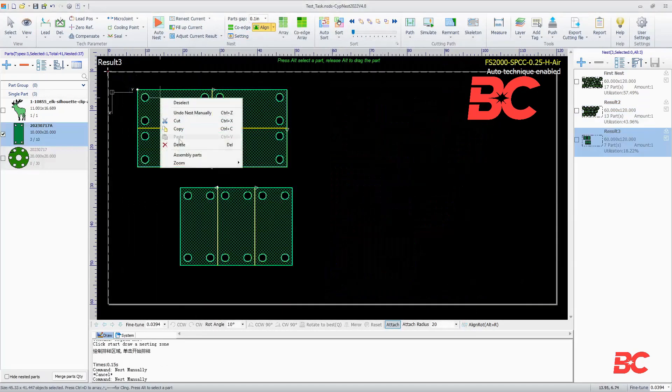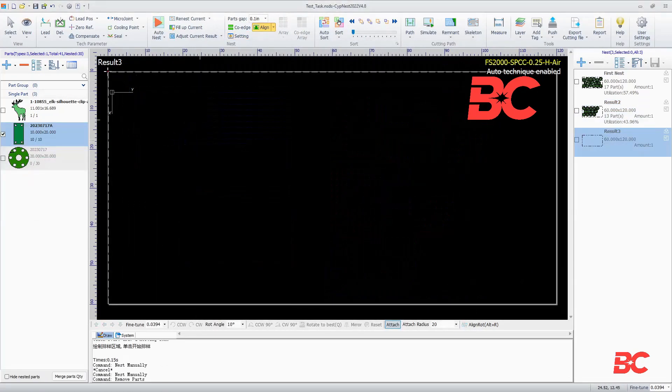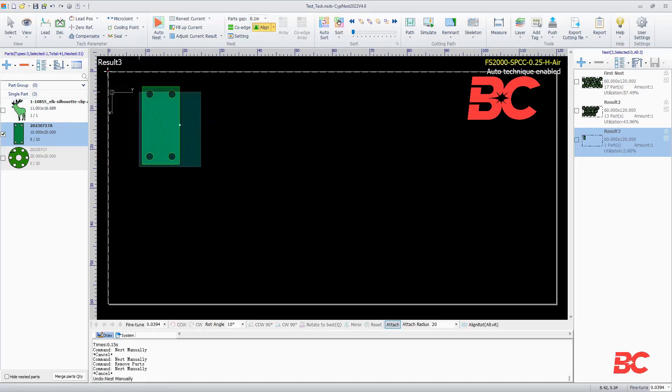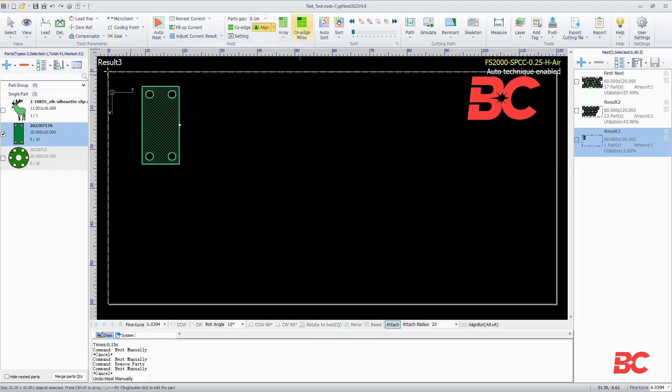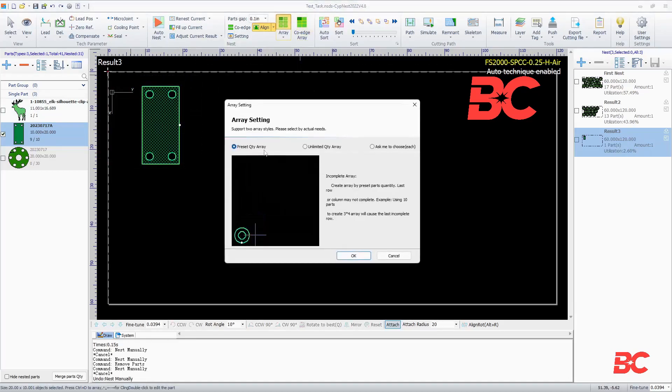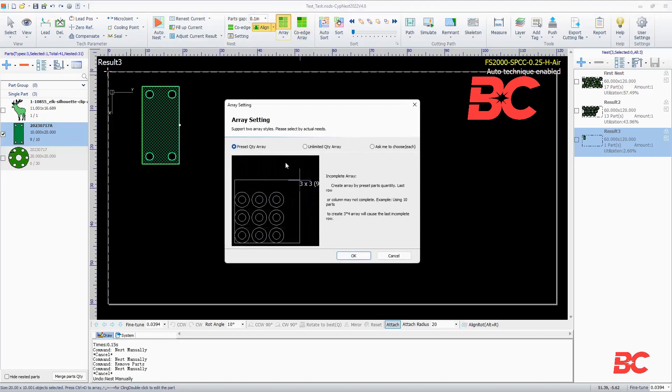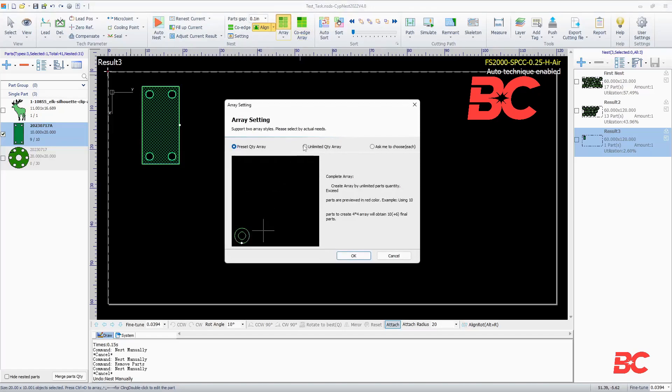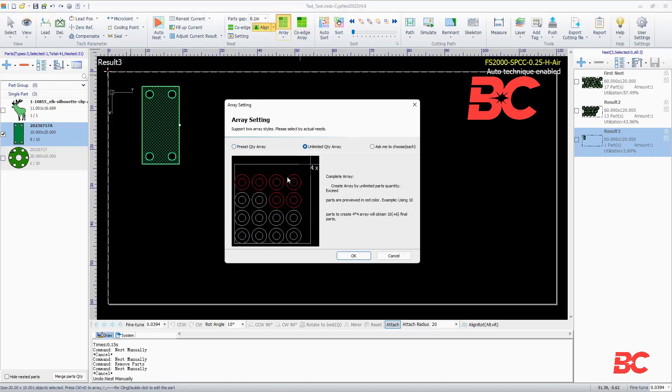If you prefer manual nesting, you can select the array or common line array options to make arrays of parts. Arrays can be built for unlimited quantities of parts, or limiting to the parts counts.